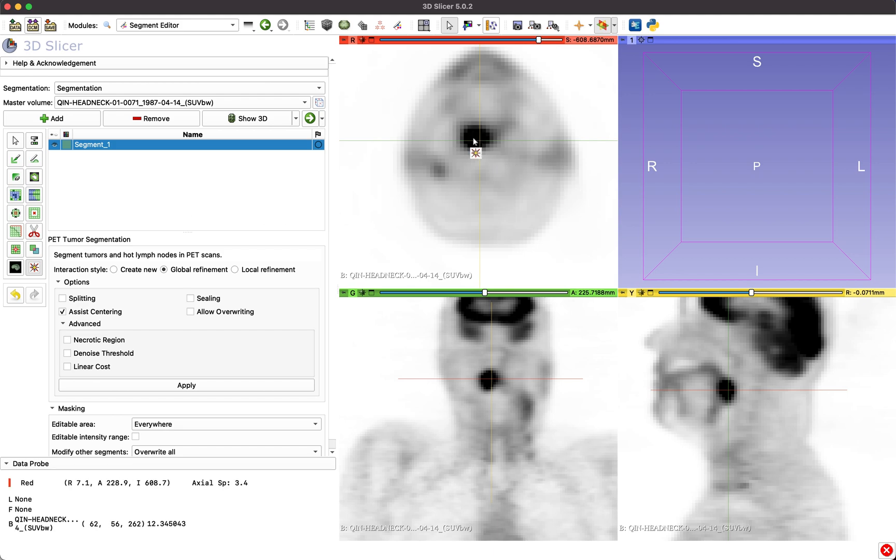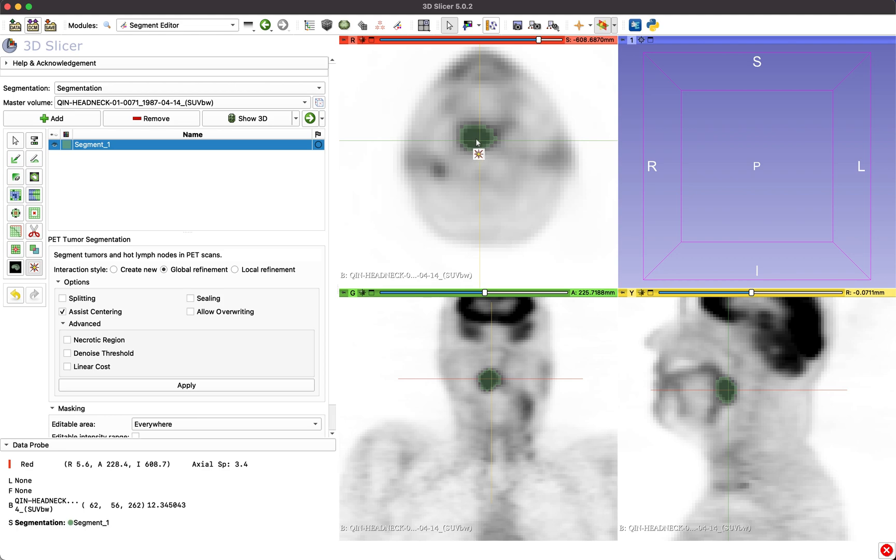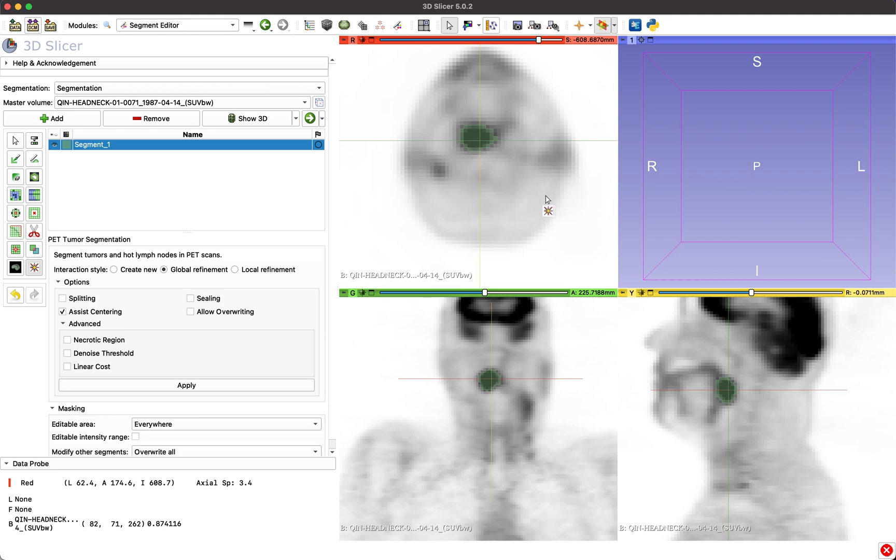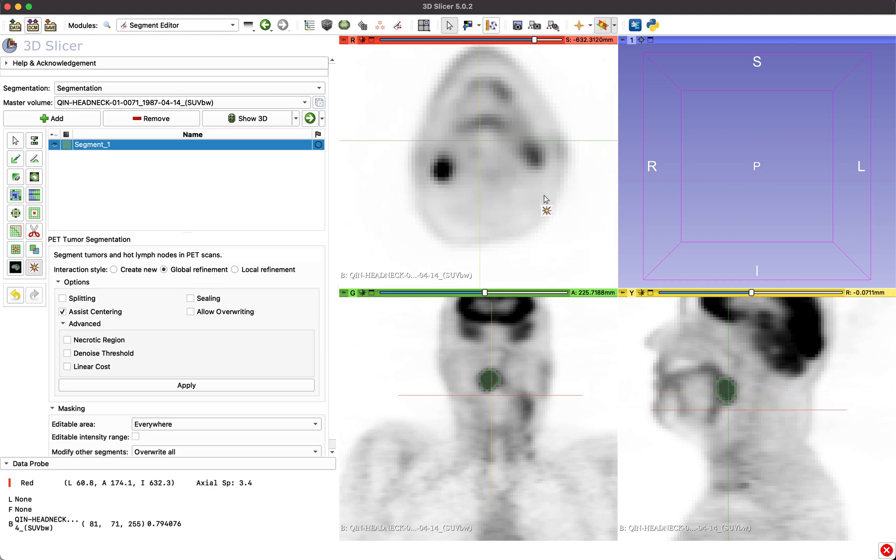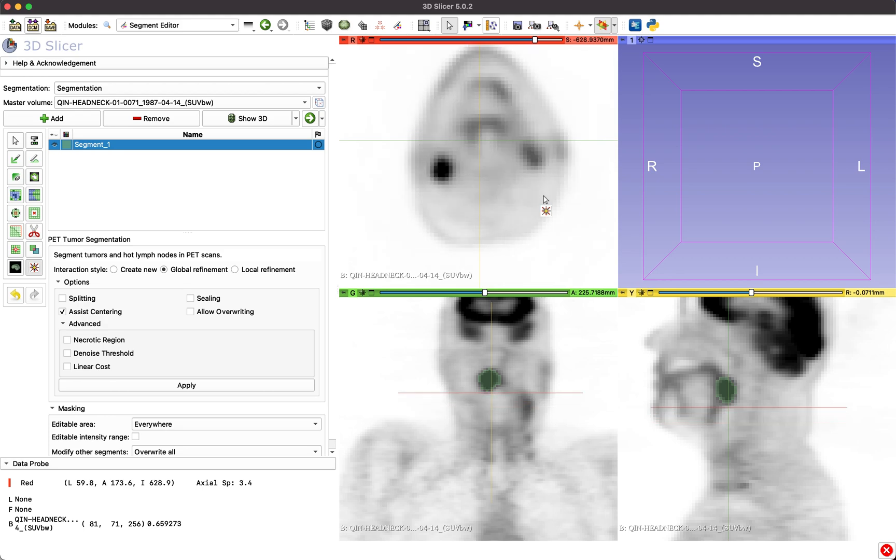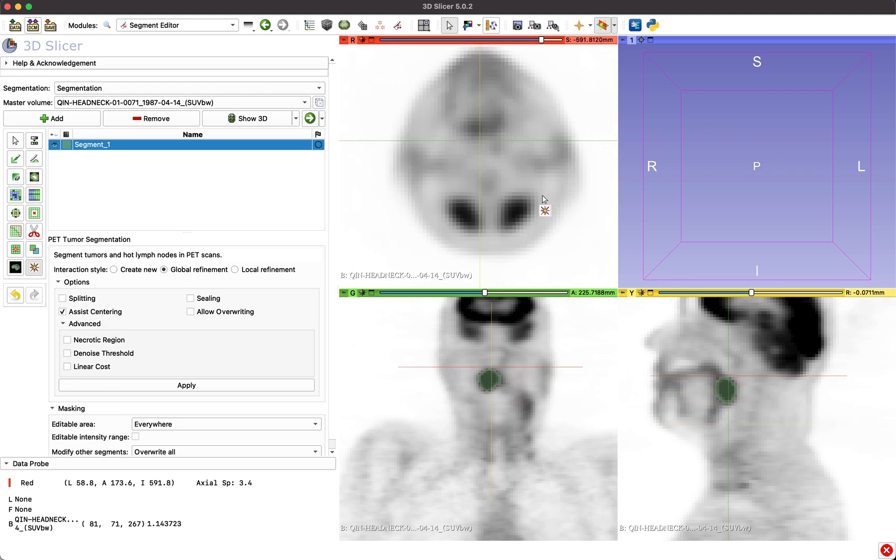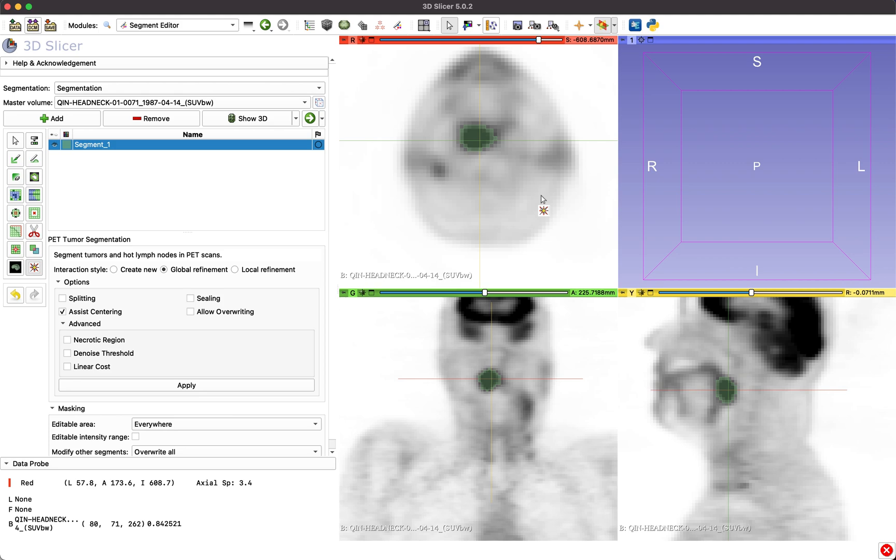Now, click approximately on the center of the lesion in any of the three slice planes. The algorithm will automatically generate a three-dimensional segmentation. The user should verify the segmentation by scrolling through all the slice planes covered by the lesion.